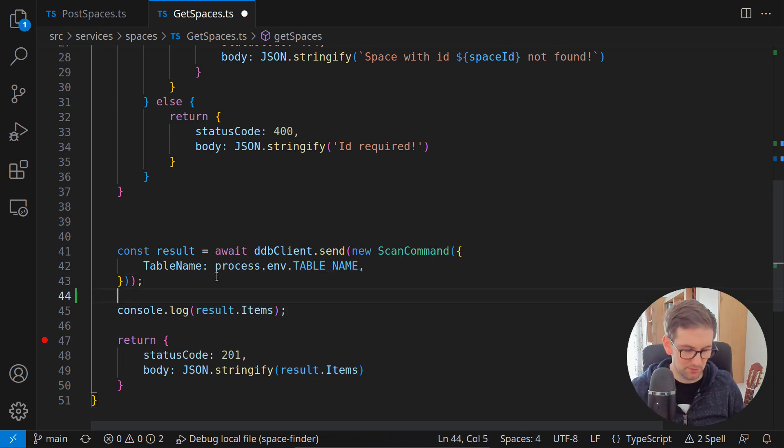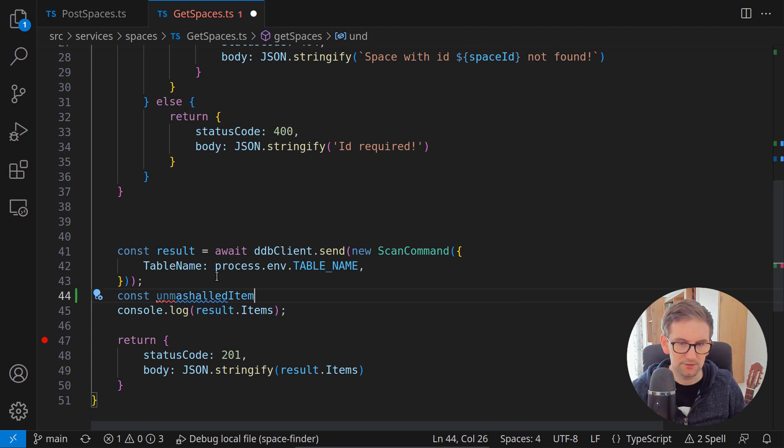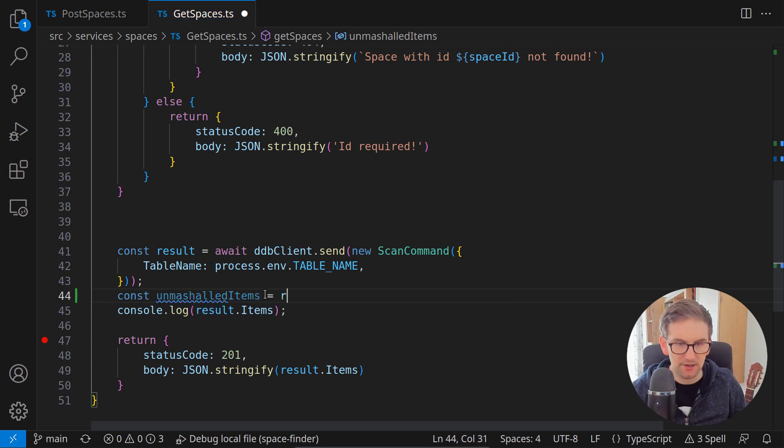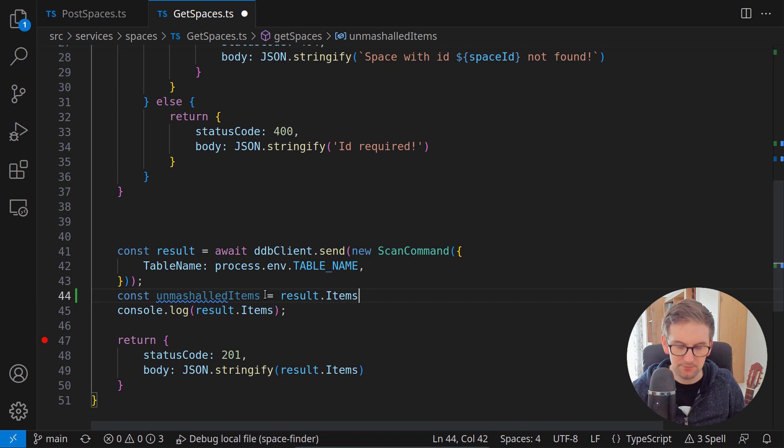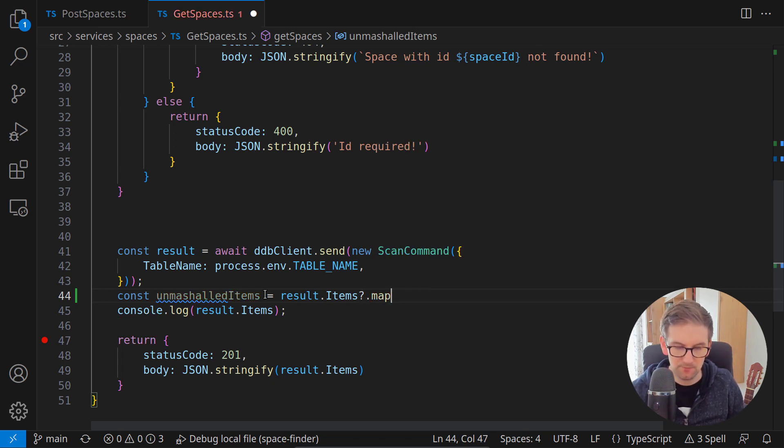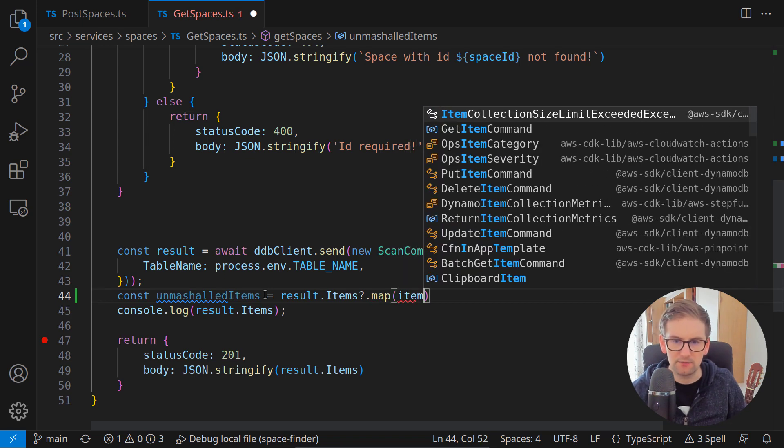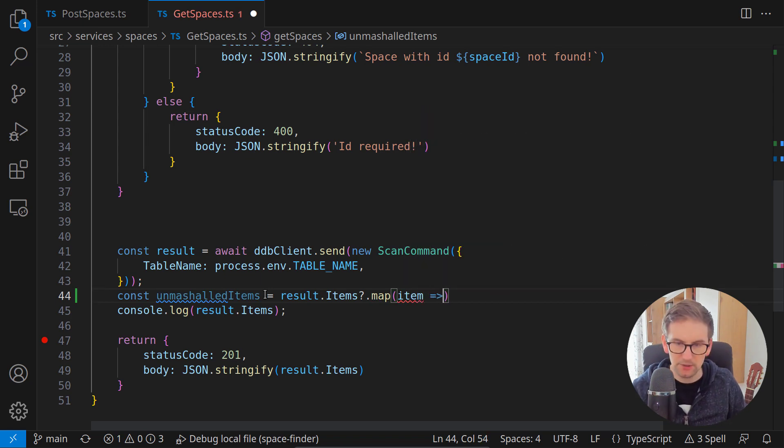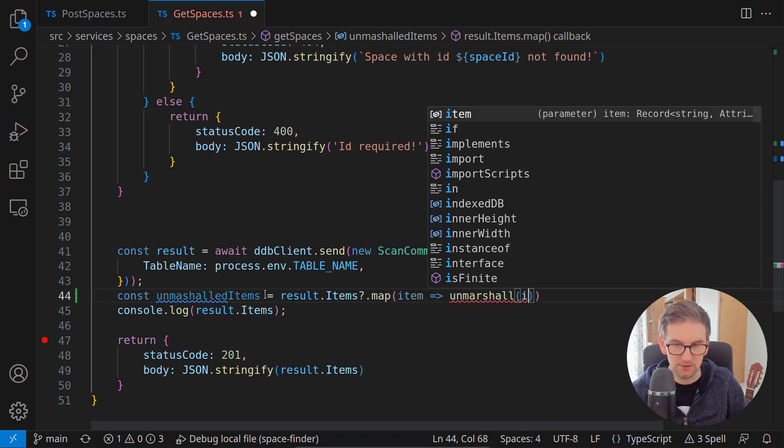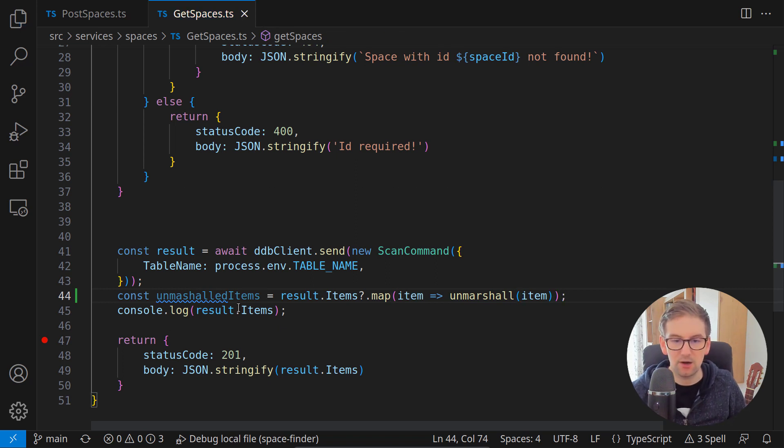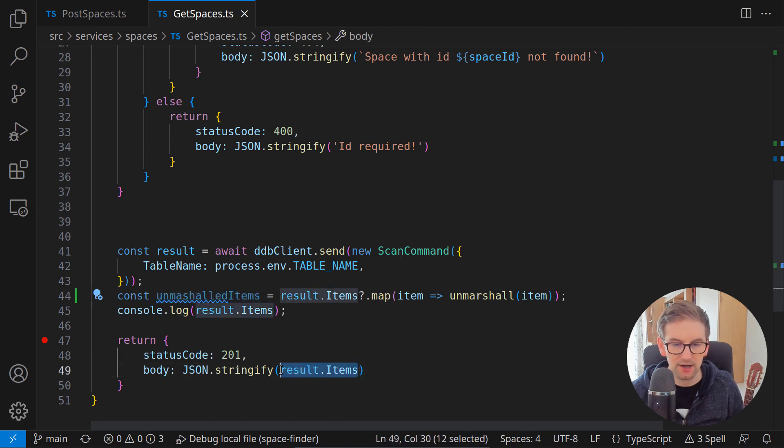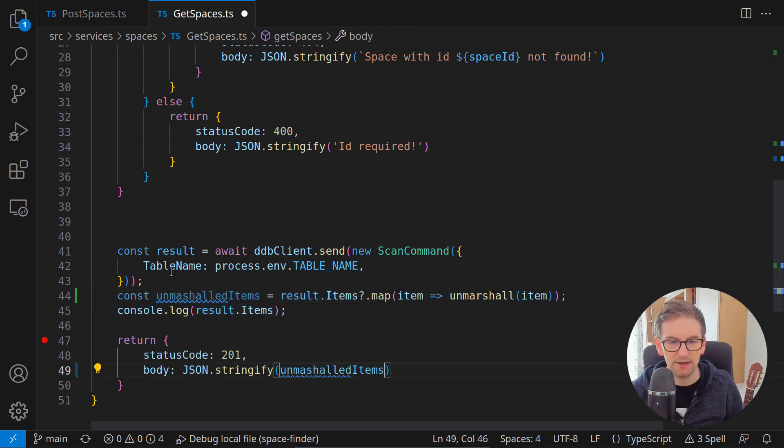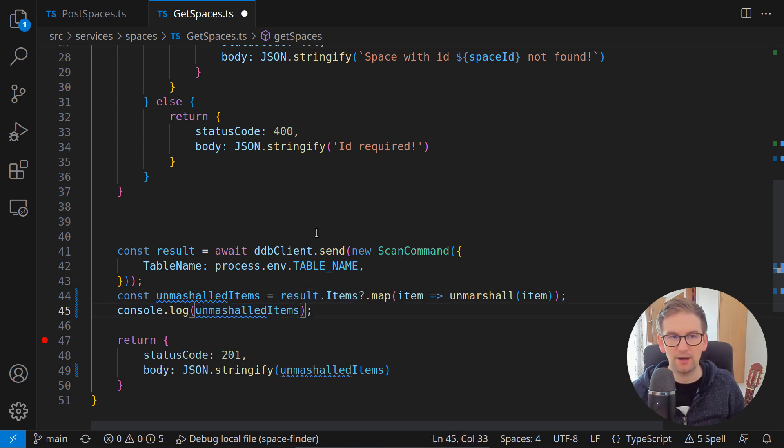Here I'll say const unmarshalled items is our result items. If we have it, then we can call the map function and we can have an item and pass a callback which will just unmarshall this item. And basically this is it, this is how we can unmarshall multiple items and now we can just return these unmarshalled items rather than our whole items.